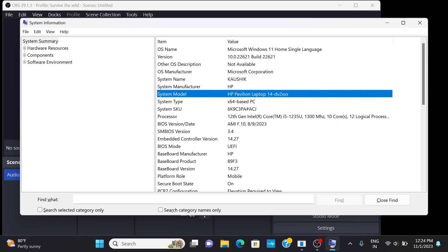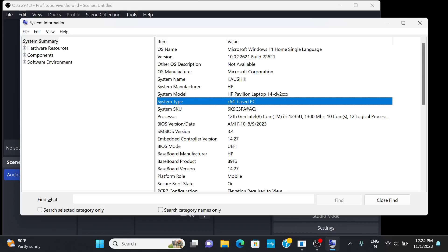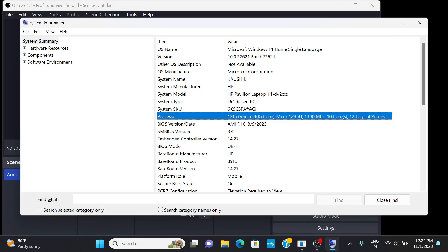HP Pavilion 14-DVX44, system type x64-based, and the processor is 12th gen Core i5, 12th generation.